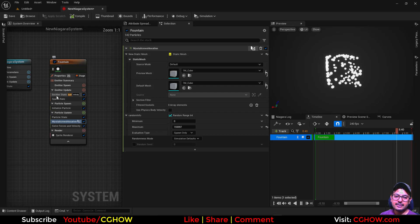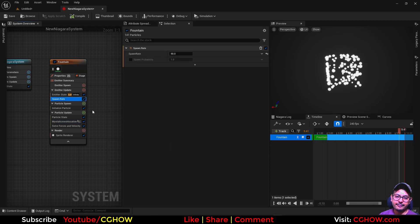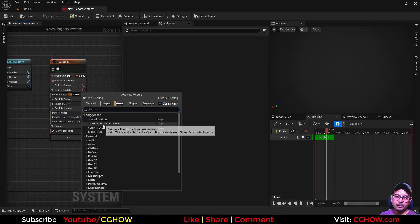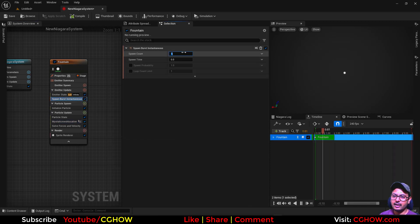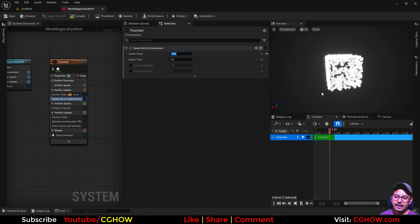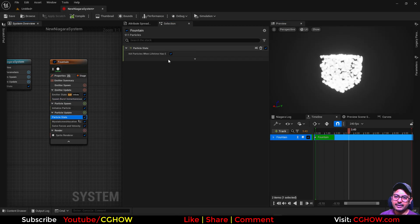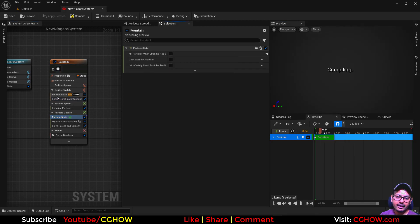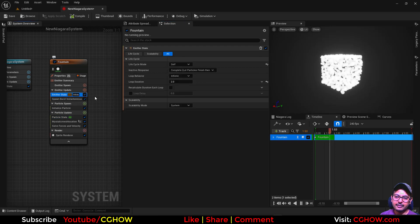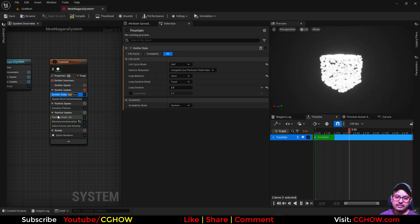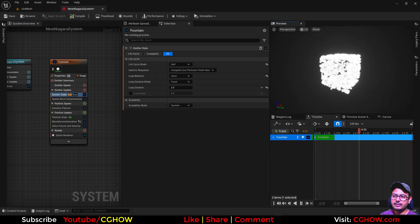Next, let's say you have spawn burst and I have lots of particles like 1000, and you have this box. Let's make the life infinite and let's make the worms. So you have this.